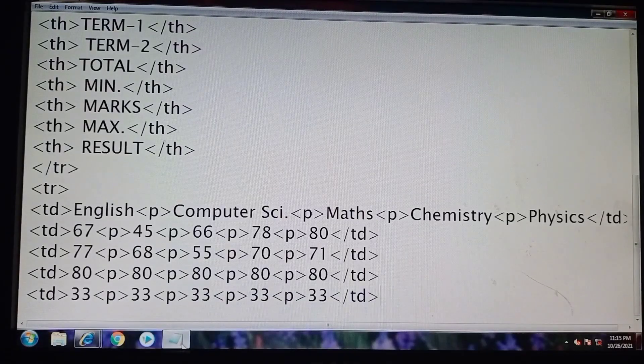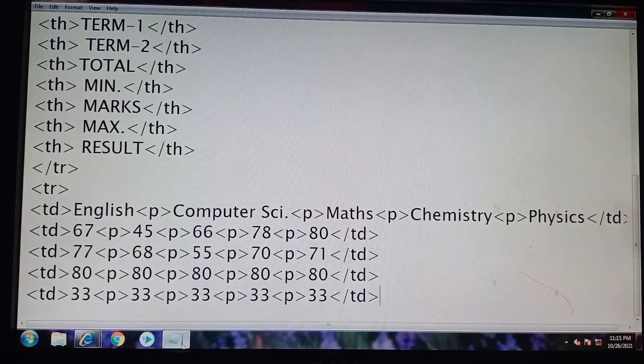I have written term one marks, term two marks, maximum marks, and minimum marks. Now we can say our theory portion has been completed.